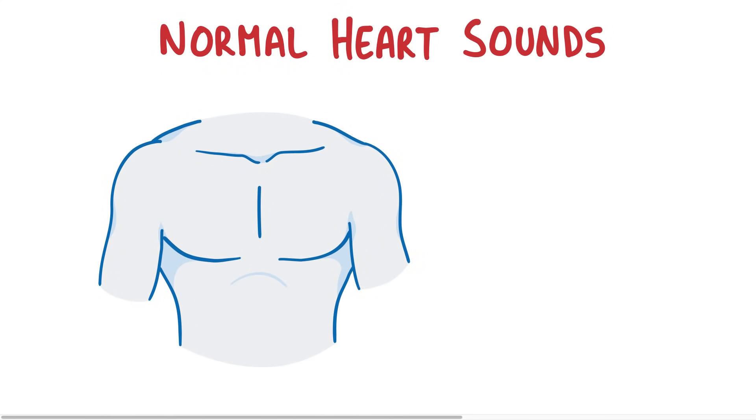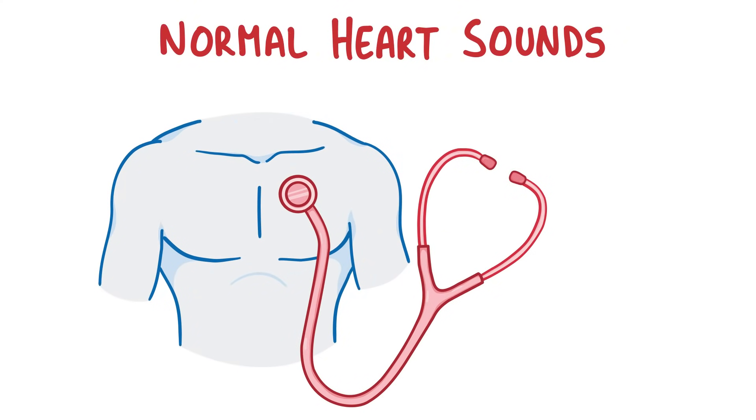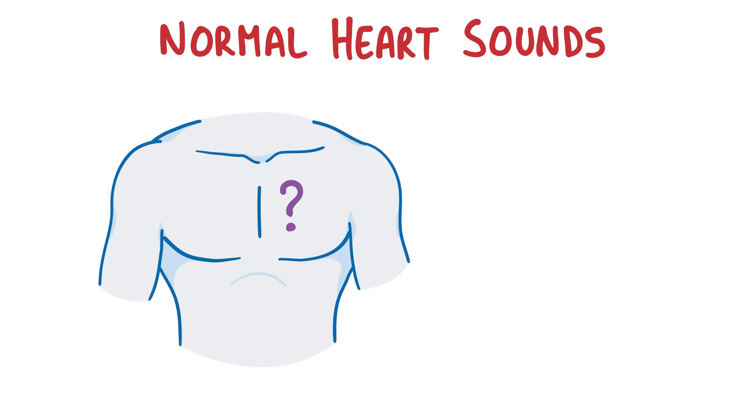If you put a stethoscope over the chest, you'll usually hear something that sounds like lub-dub, lub-dub, lub-dub, which repeats over and over again with each cardiac cycle or heartbeat. Now, the question is, where does this sound come from?